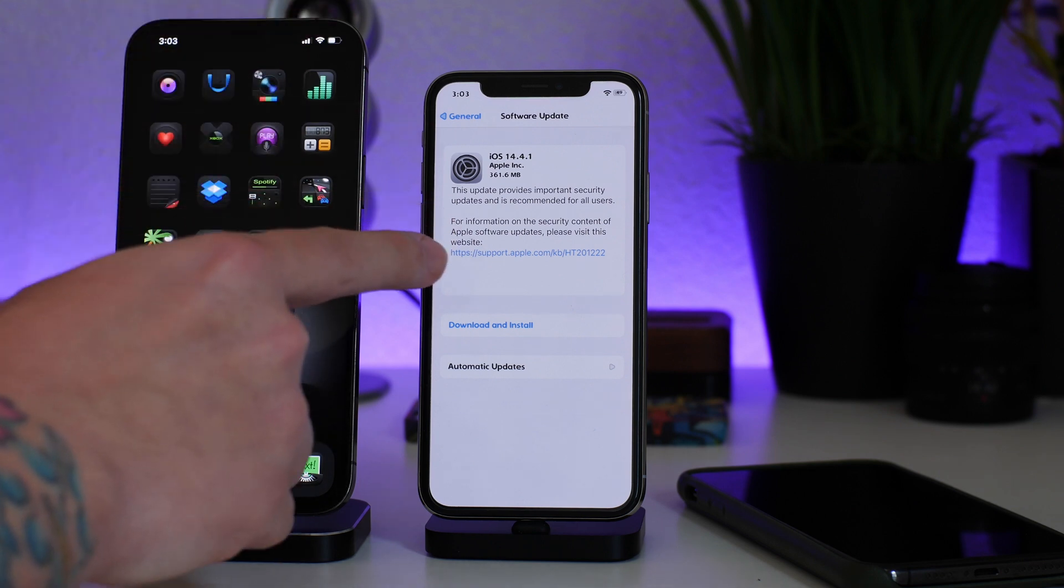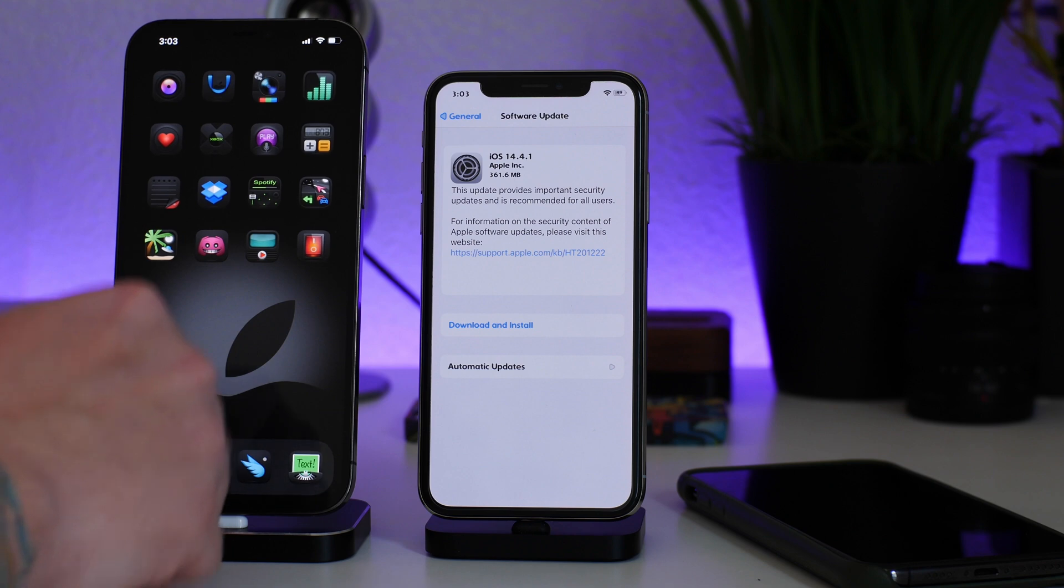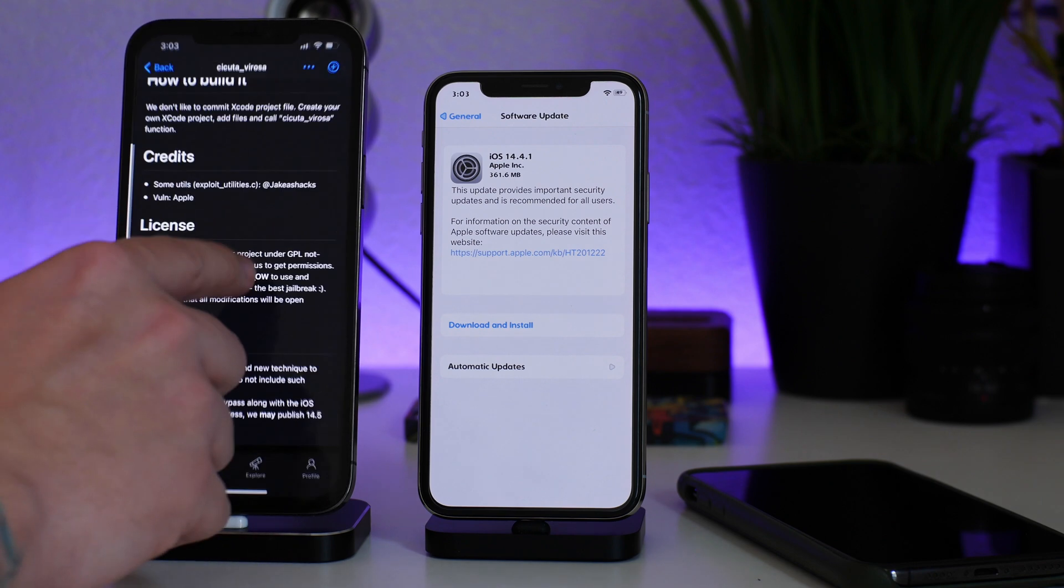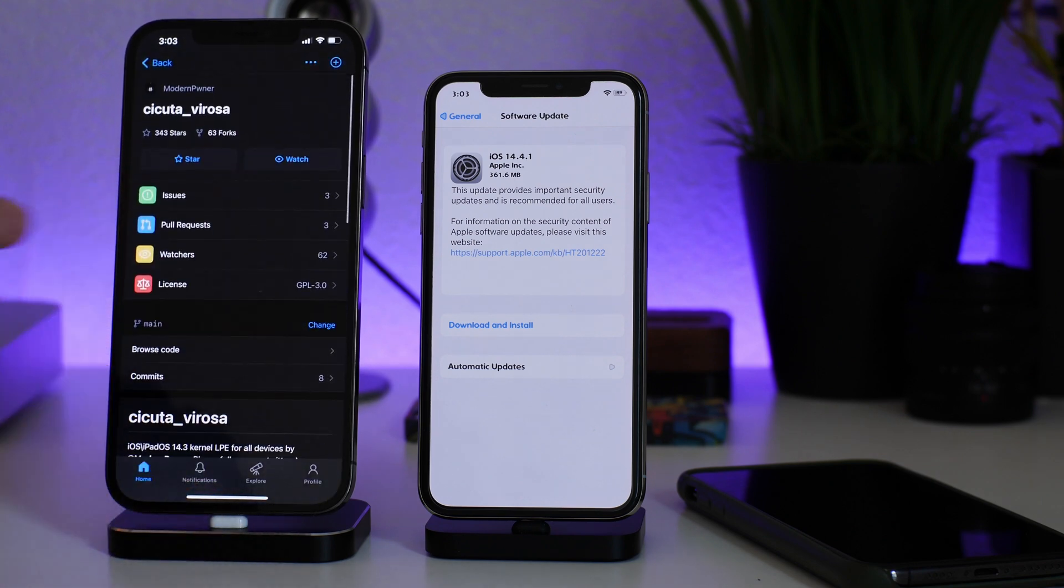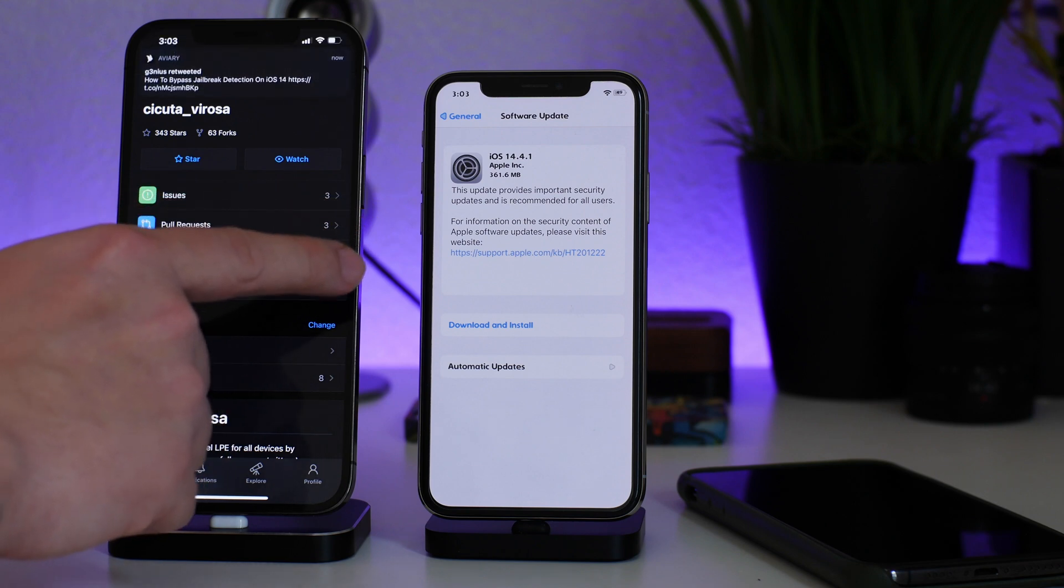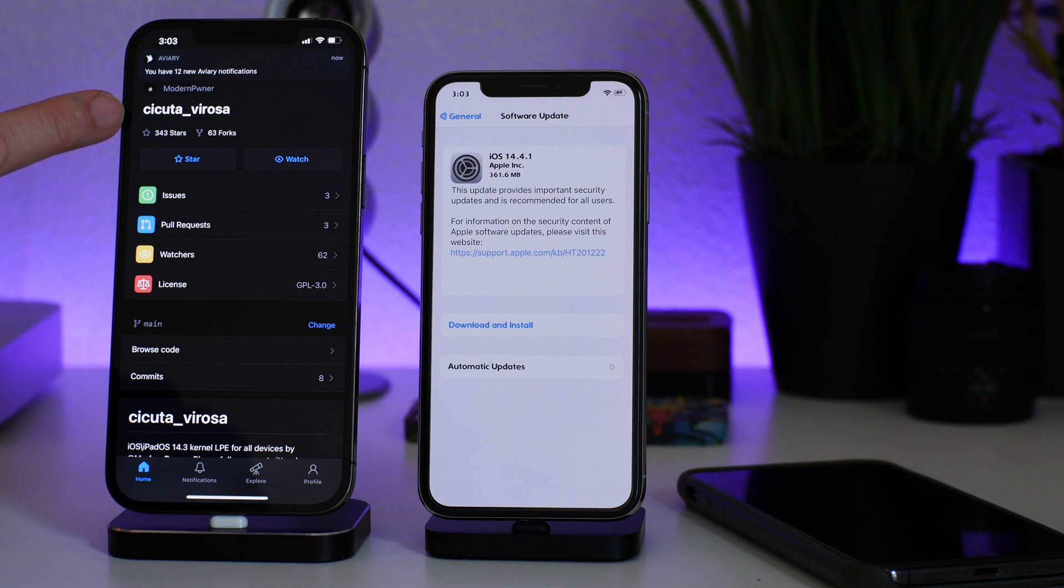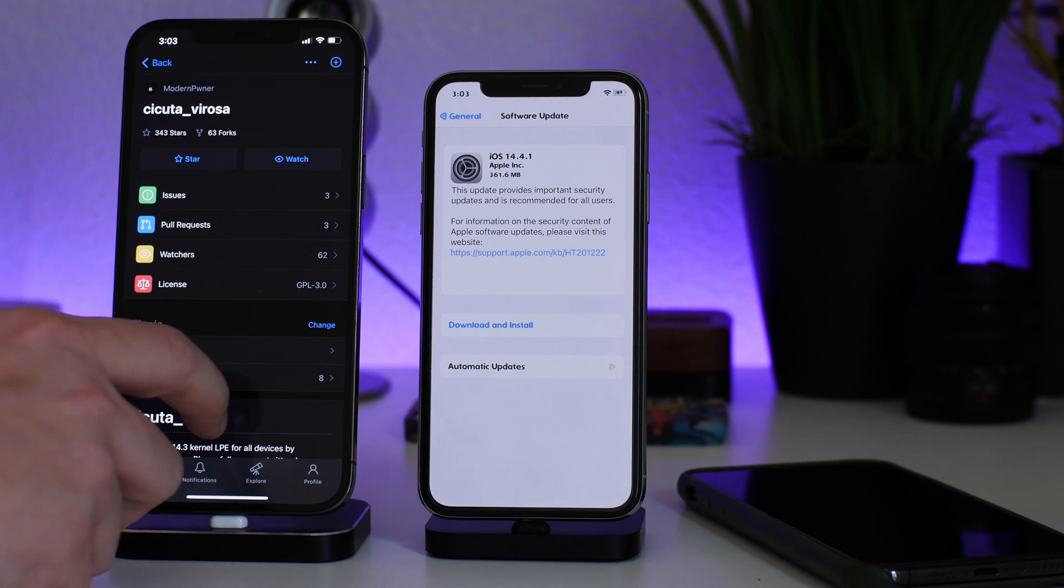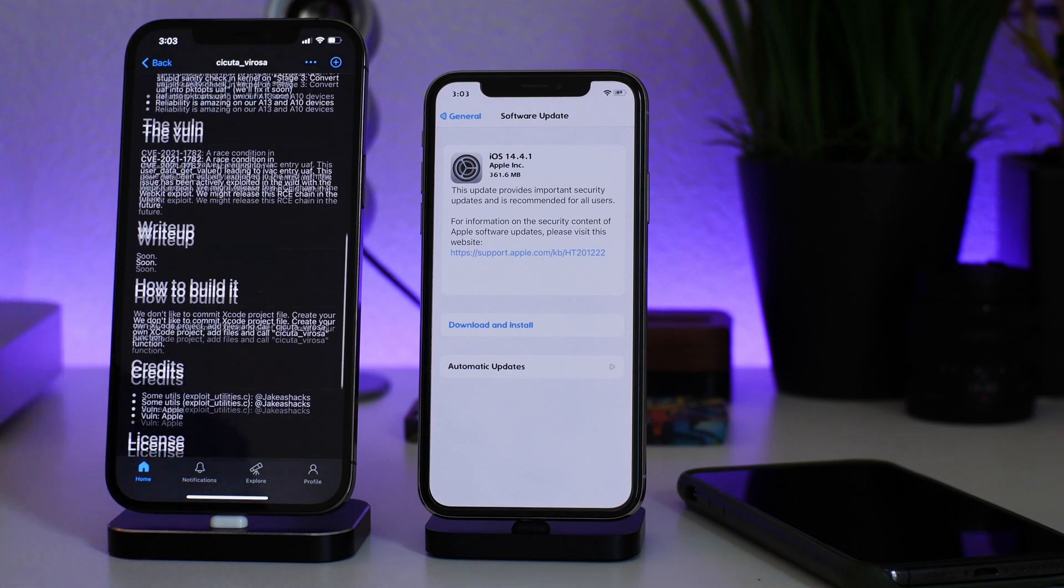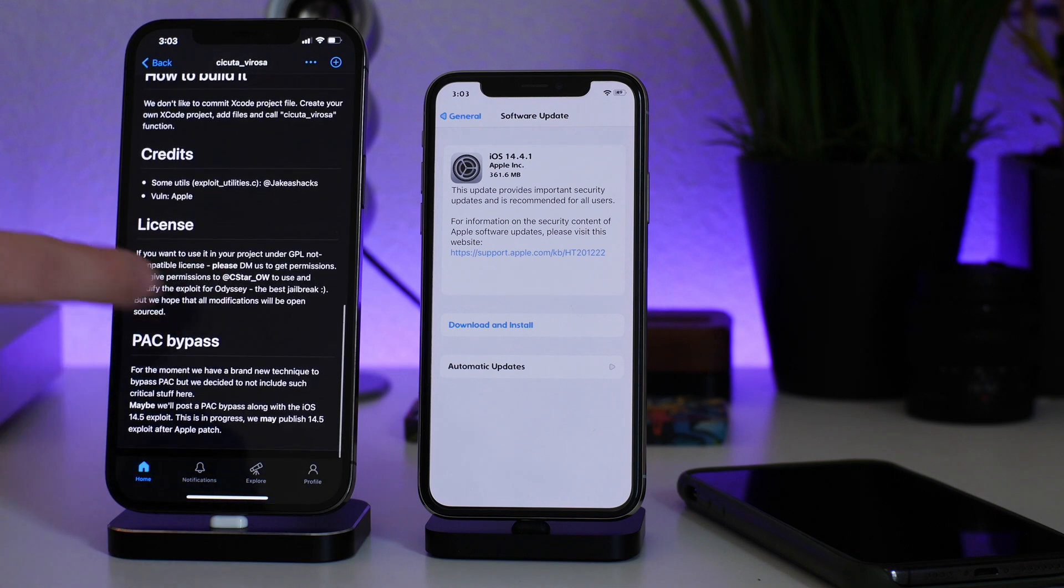The reason why I say this, now if we go ahead and jump into GitHub, so if you guys remember the exploit used for the 14.0 through 14.3 jailbreak, the exploit is called Cicuta Verosa. This was released by Modern Pwner. Now I covered this way back when the exploit was released, but if we scroll down on the GitHub page here, I'll leave a link for this in the description if you guys want to see it yourself as well.